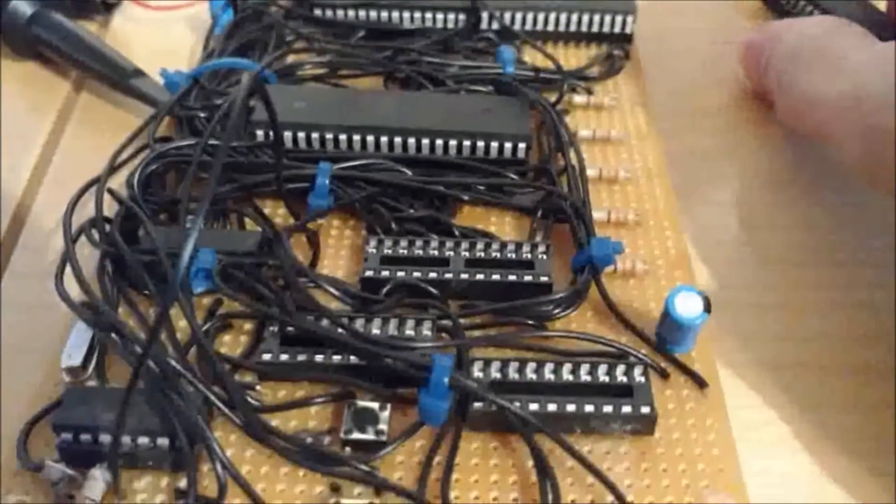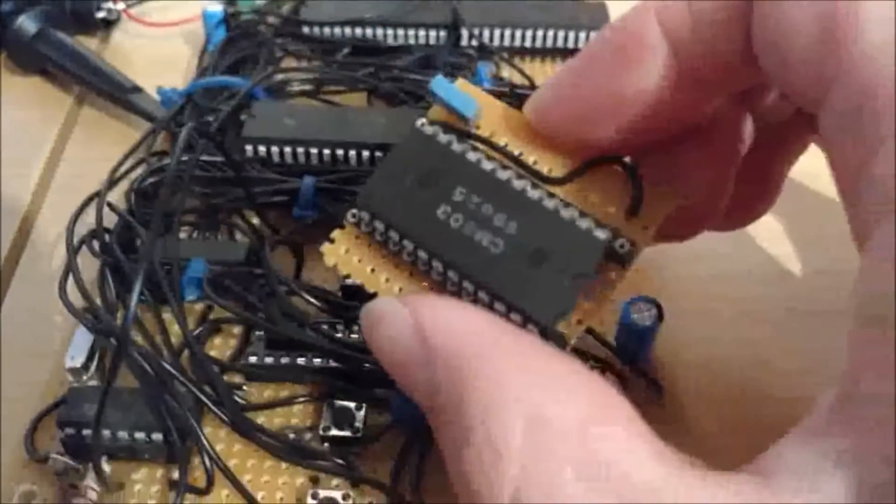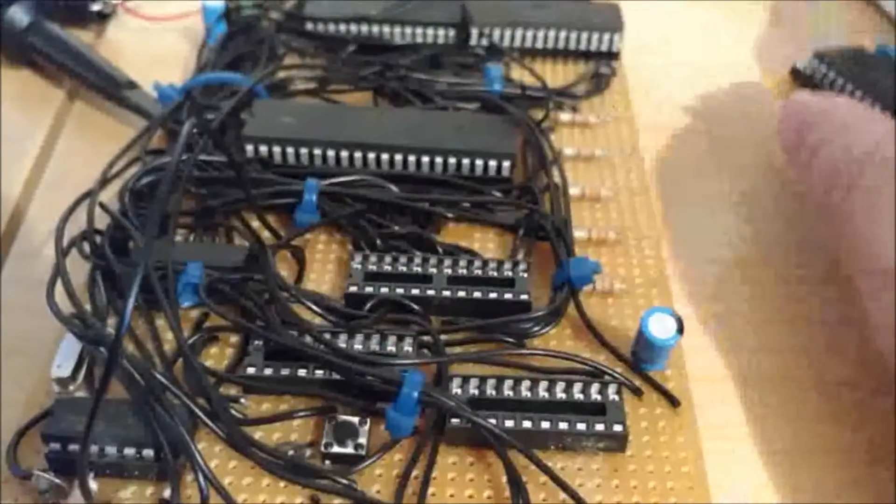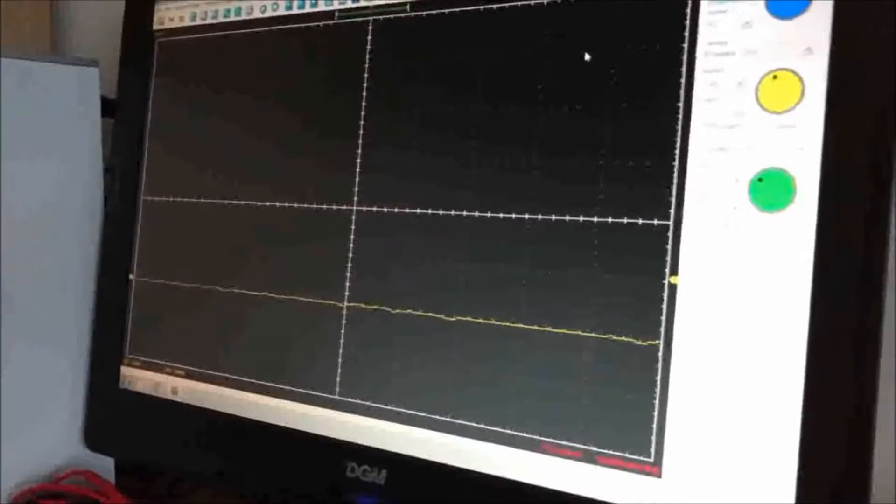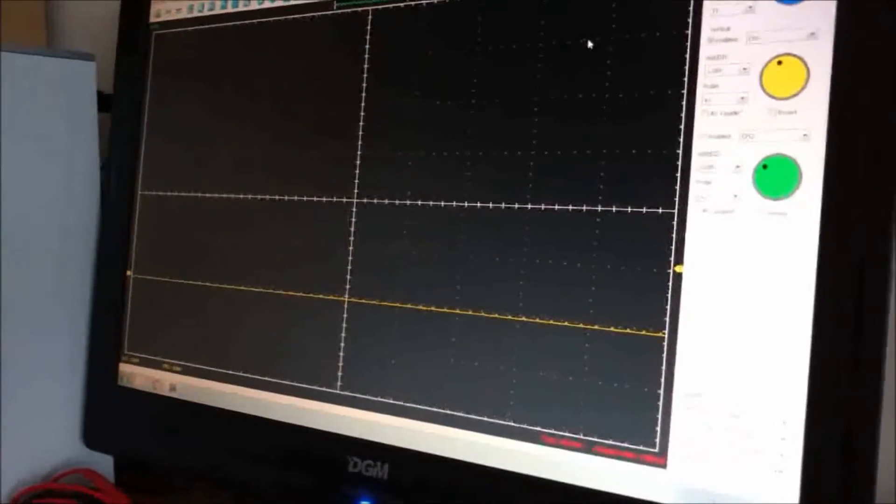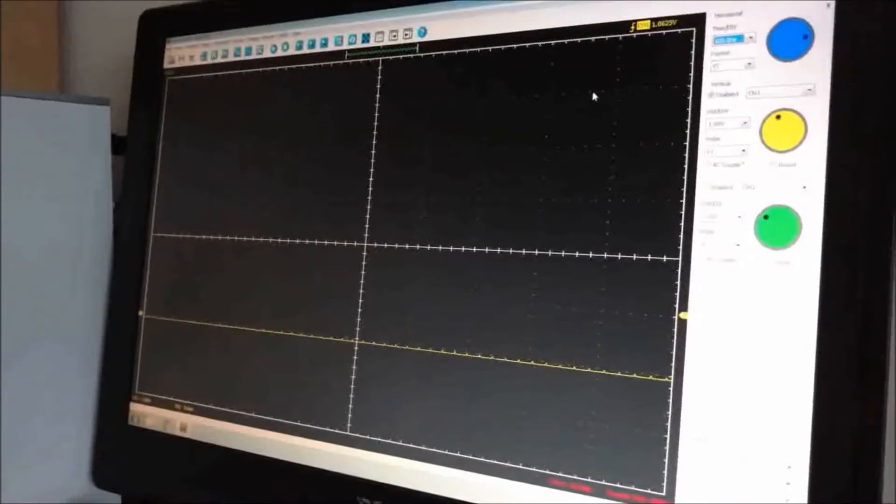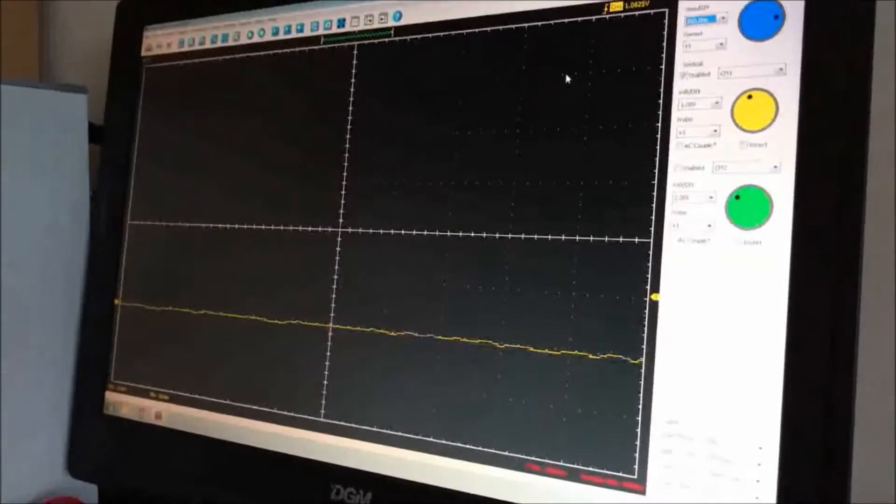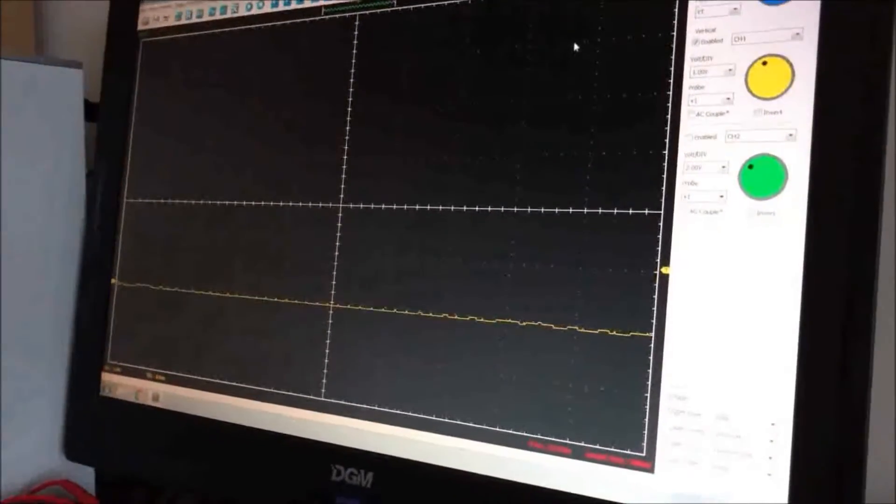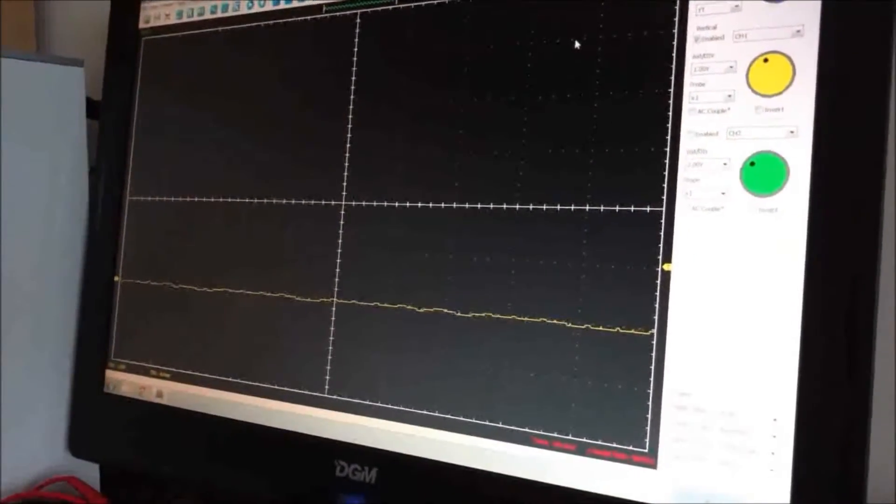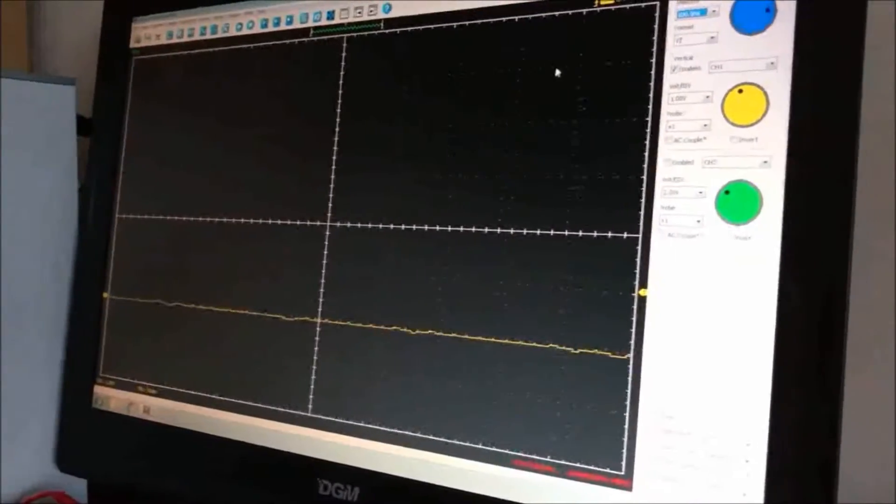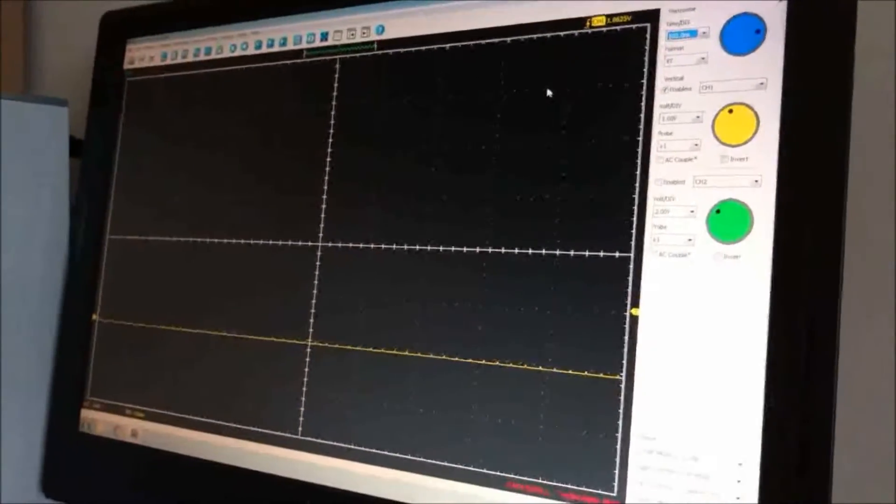So as you can see, I've now got the oscilloscope software open and I'm going to attach the oscilloscope probe to the direct output of the clock circuitry.